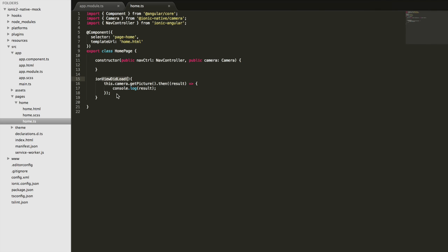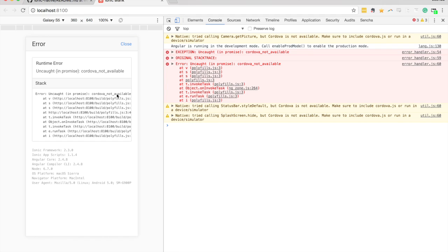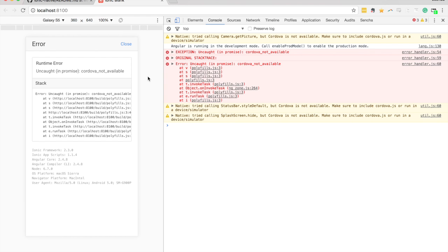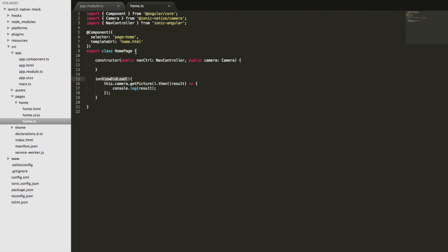We're trying to run through the browser without access to the camera API, so we're getting this error. That makes it awkward to test. It's nice to be able to test through the browser - that's one of the great things about using Ionic. That's where this mocking functionality comes in really handy.